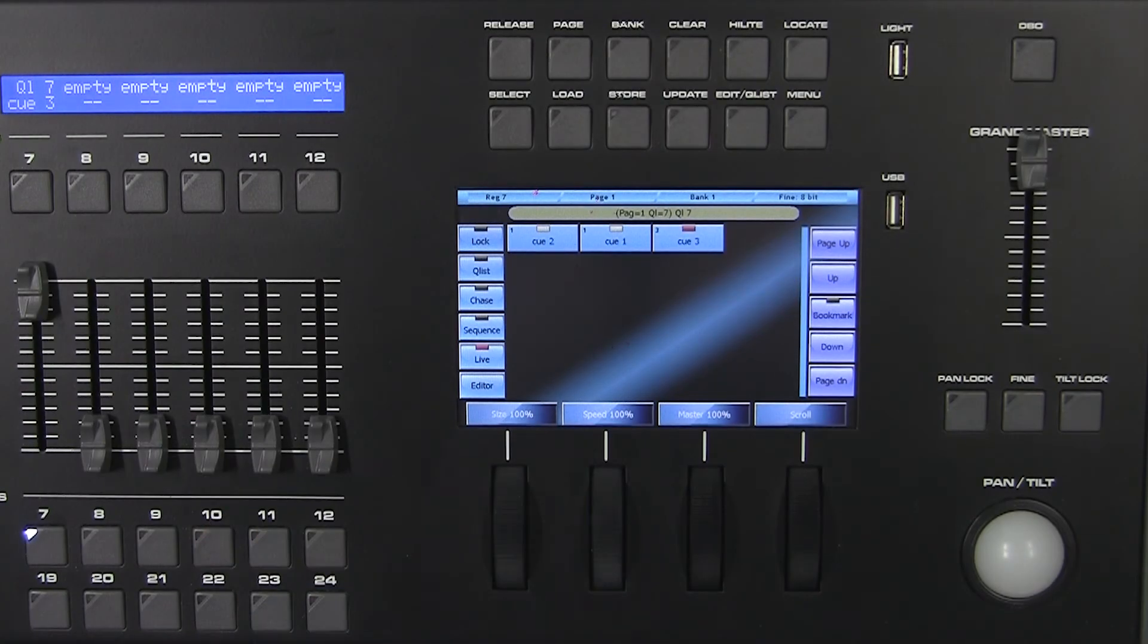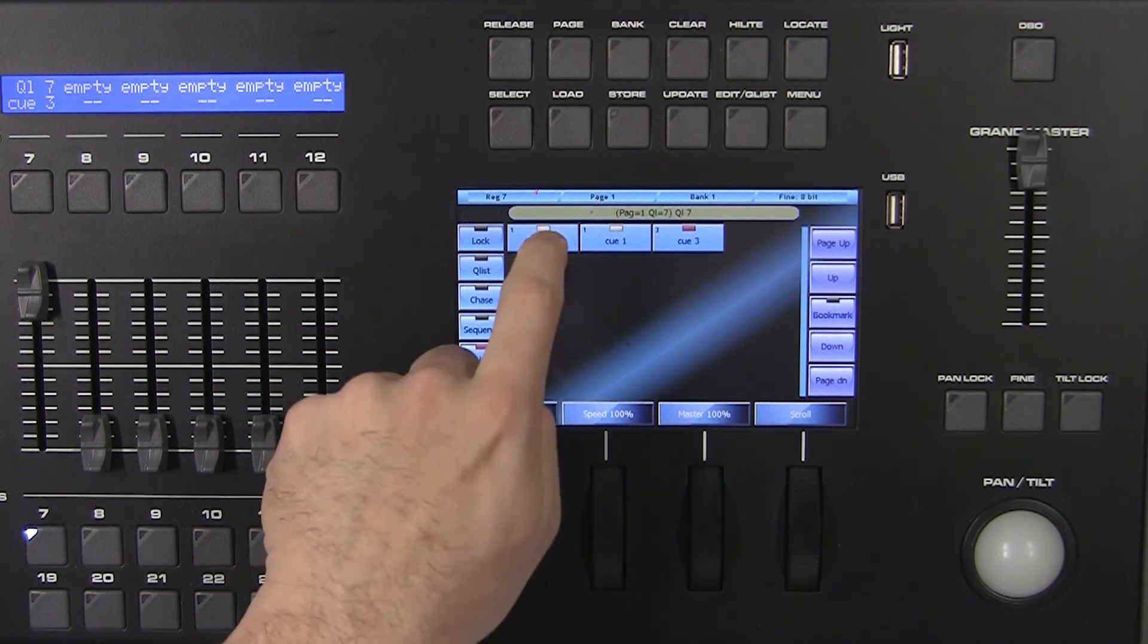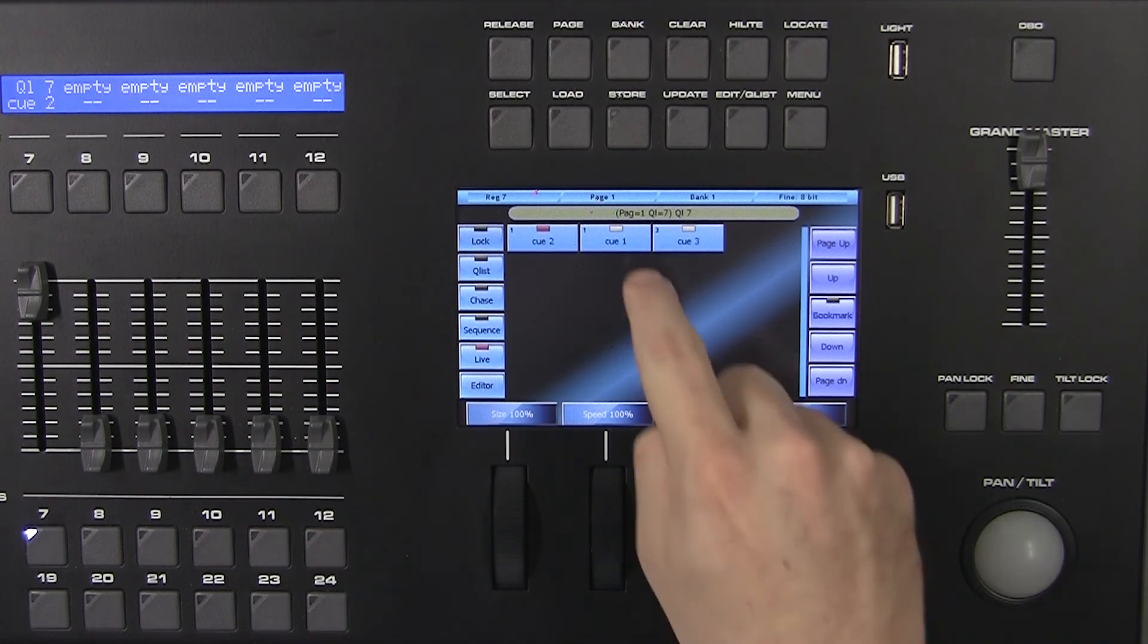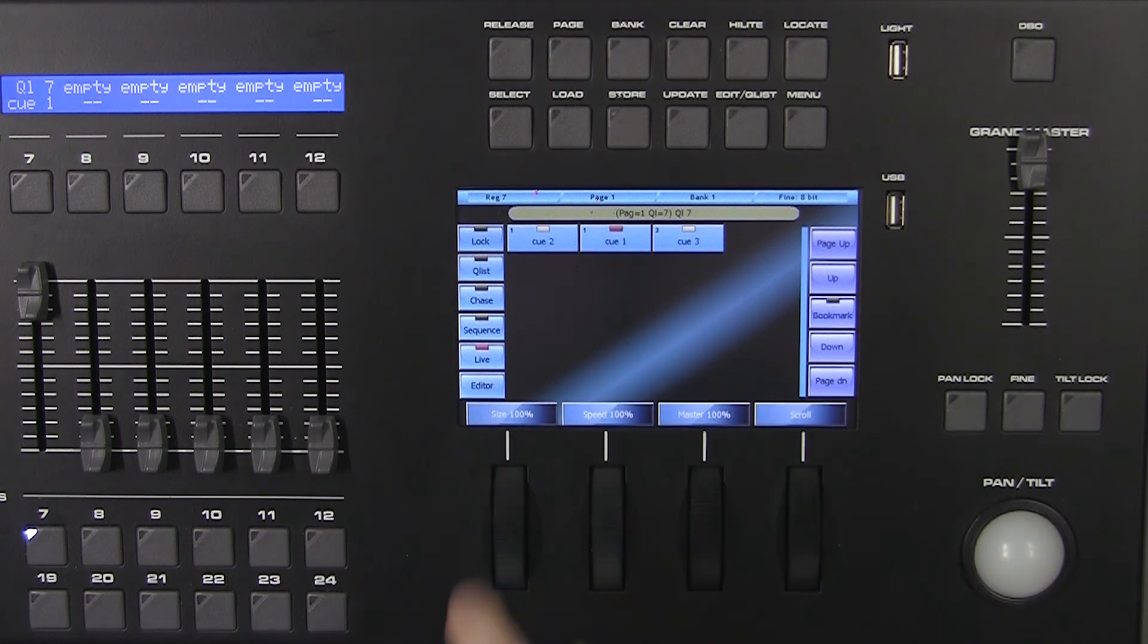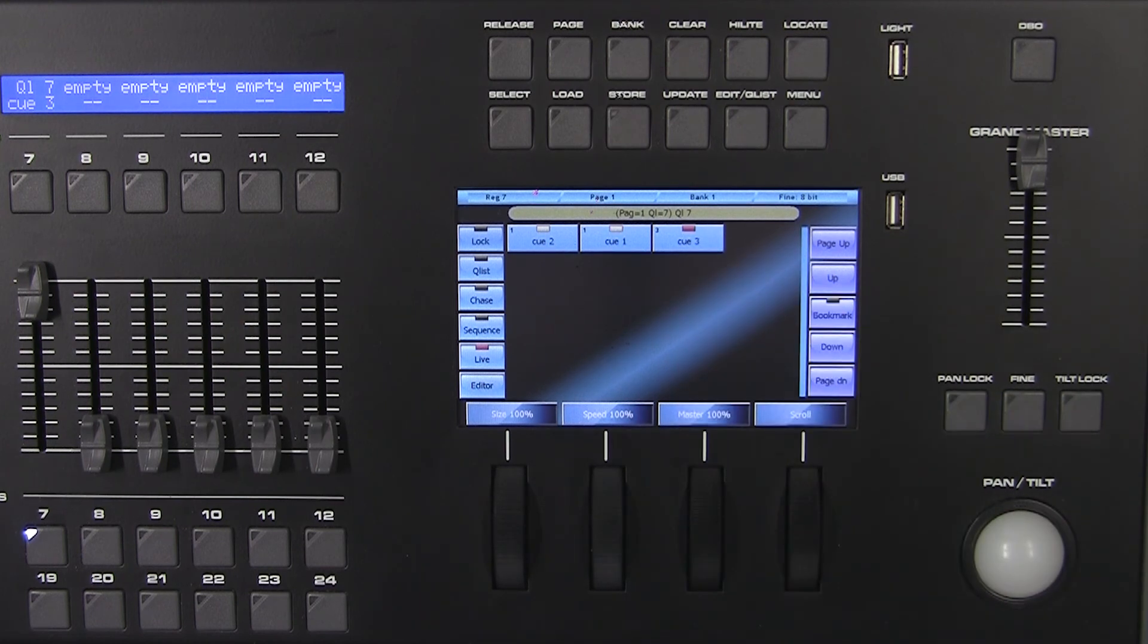A queue list in live mode allows you to activate single queues directly from the touch screen. By pressing a button on the window, a trigger is sent to the corresponding queue which becomes active.